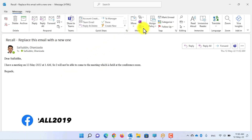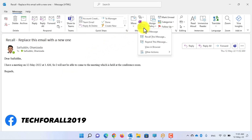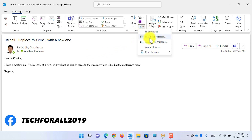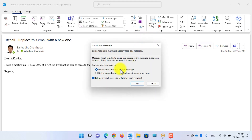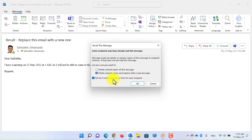Now it is time to recall this message and erase the 12th and instead write 13. Open the email, click on this icon, click on Recall This Message. Now you need to select the second option: delete unread copies and replace with a new message.